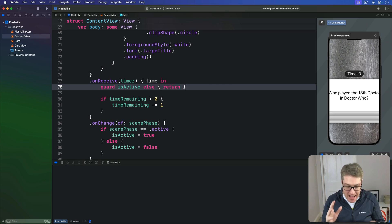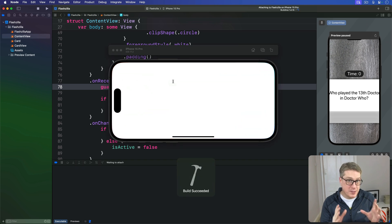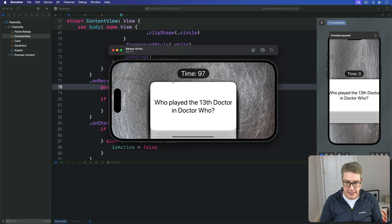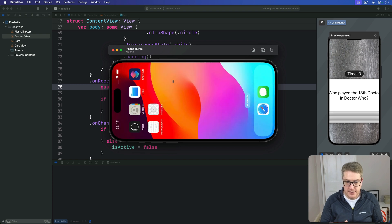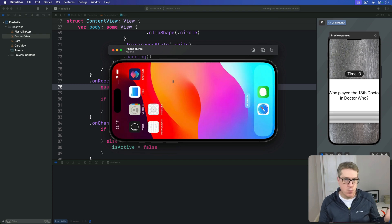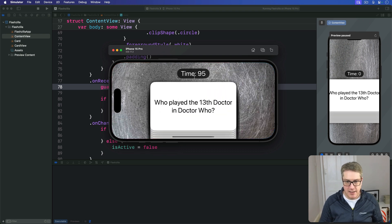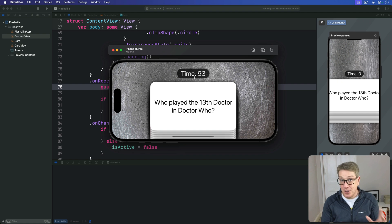With that small change, the timer will automatically pause when the app moves to the background. We're on 96 — home screen — wait as long as you want — and back into Flashzilla, and it's the exact time we left off. We no longer lose any mystery seconds.